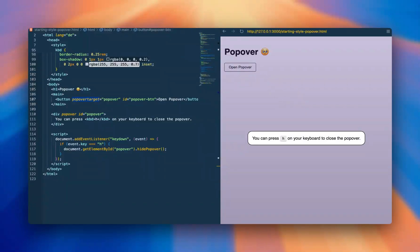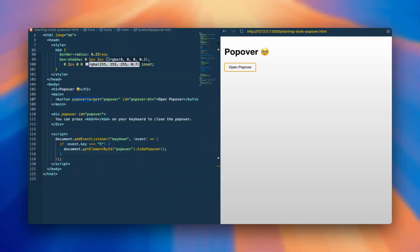The best thing is, as it is a browser native implementation, you get certain aspects for free, such as you can close this modal with an escape key.